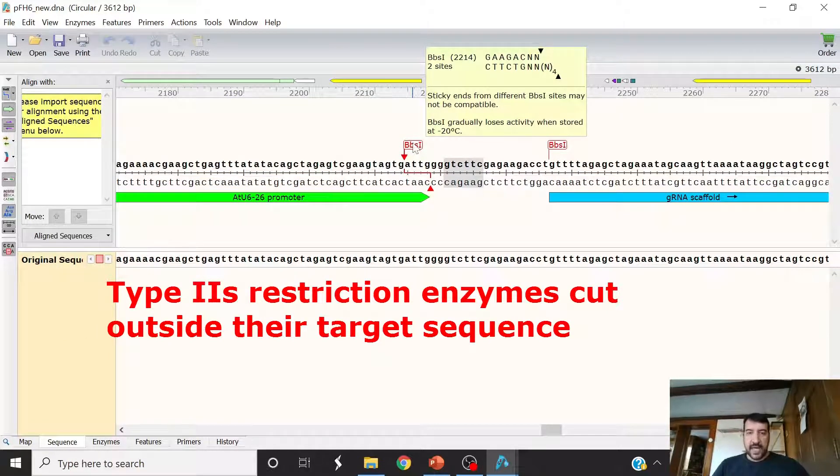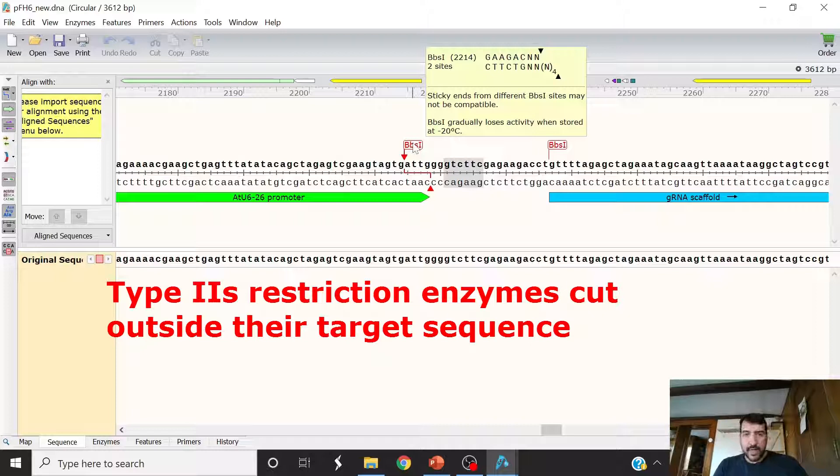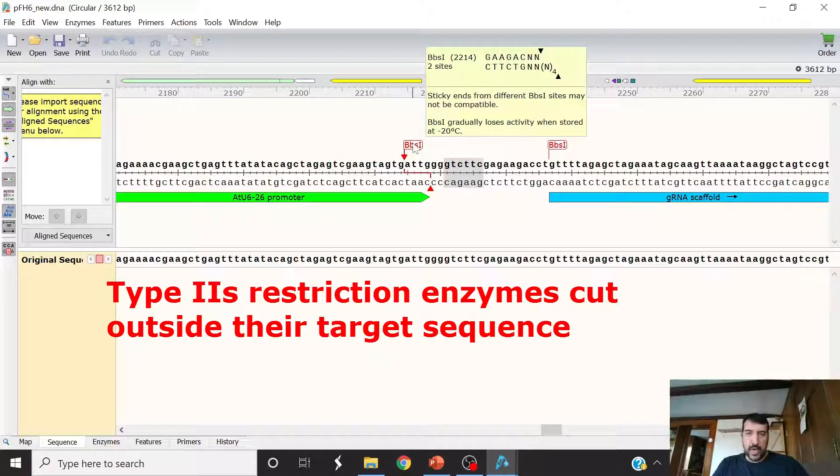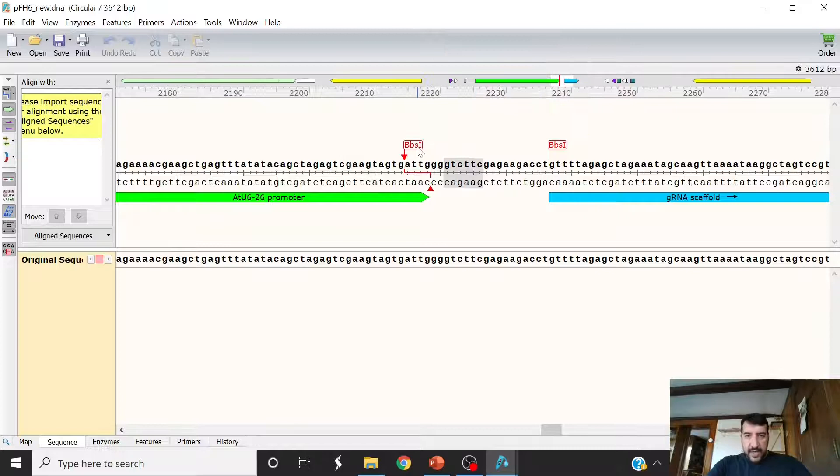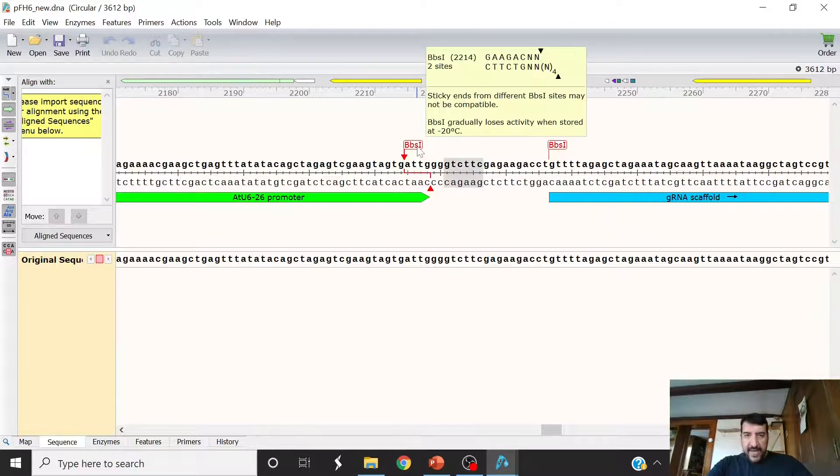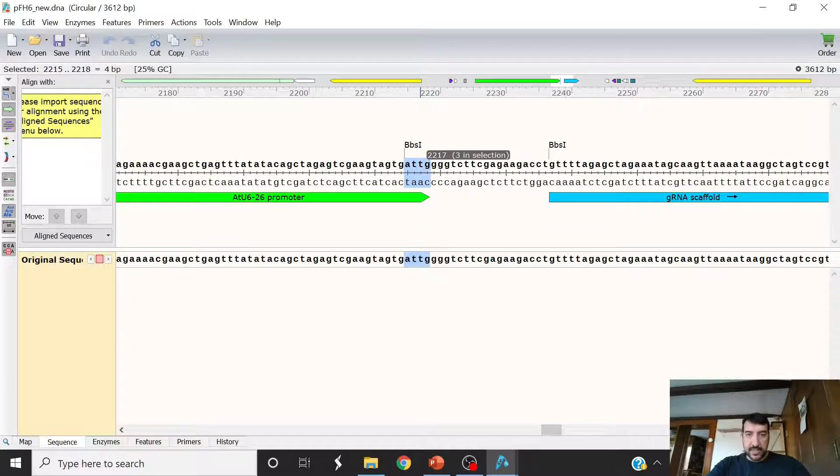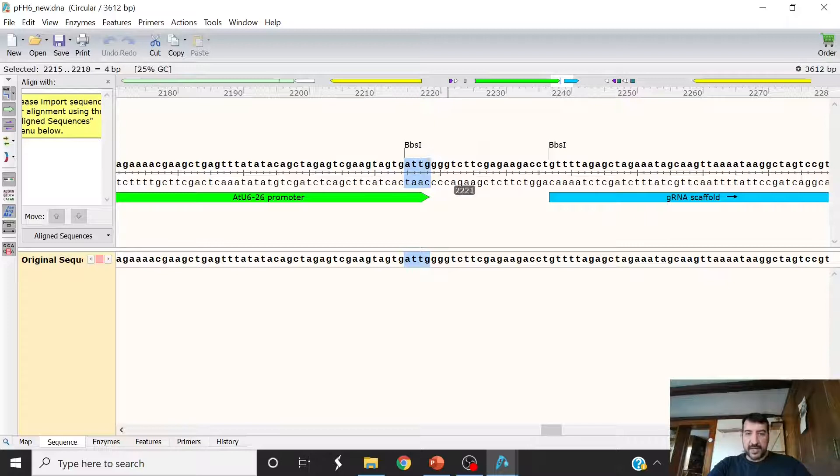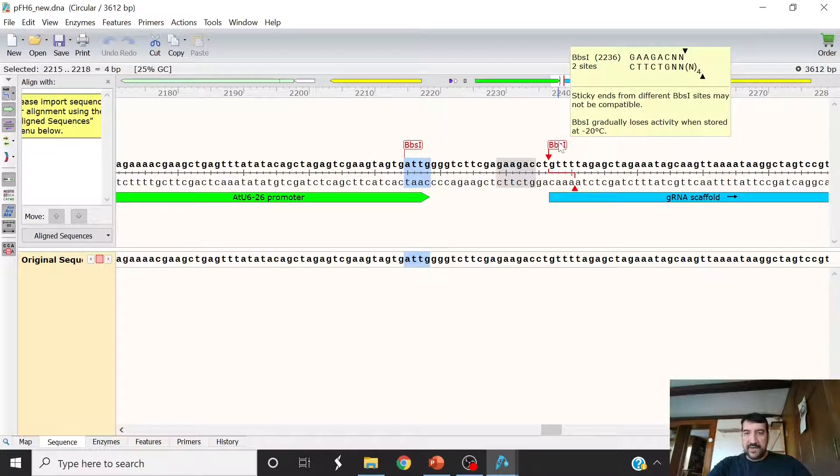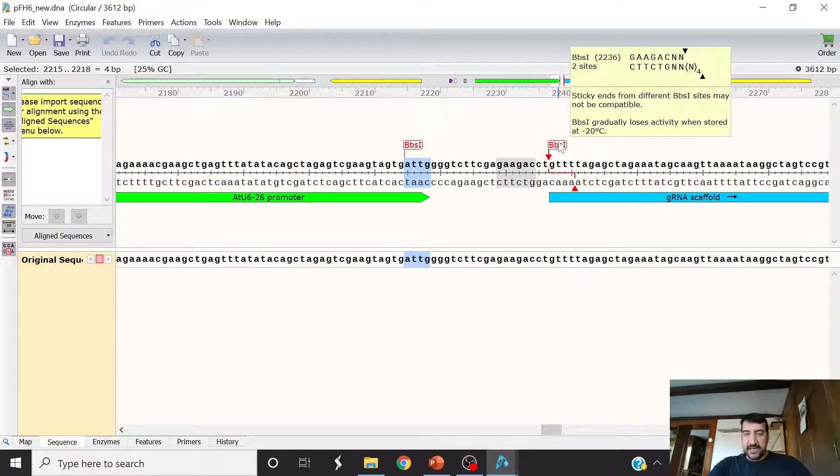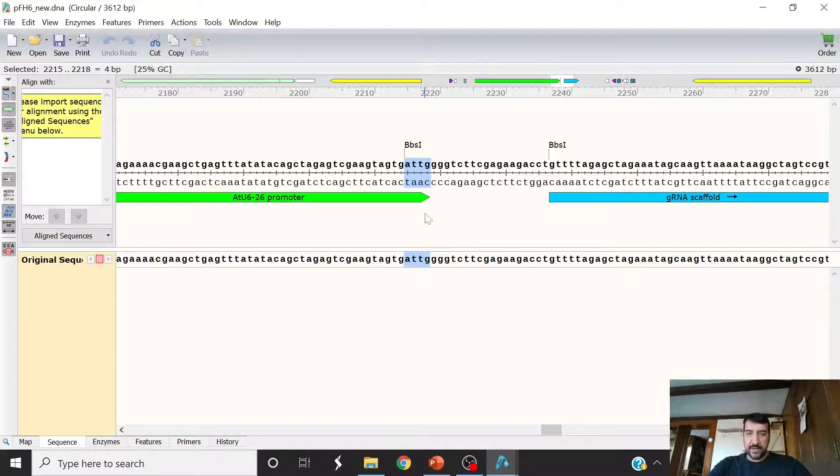And here we have another BBS1 site in gray, and you can see where it cuts. These are type 2 restriction enzymes. So in this fashion, they're actually going to cut themselves out and leave you with the ability to put in what you want. And so as you can see here, our overhang is going to be ATTG on this side. So we're going to have our protospacer with ATTG on the 5' side of it. And on another oligo, we're going to have the sequence AAAC and then the reverse complement of that.